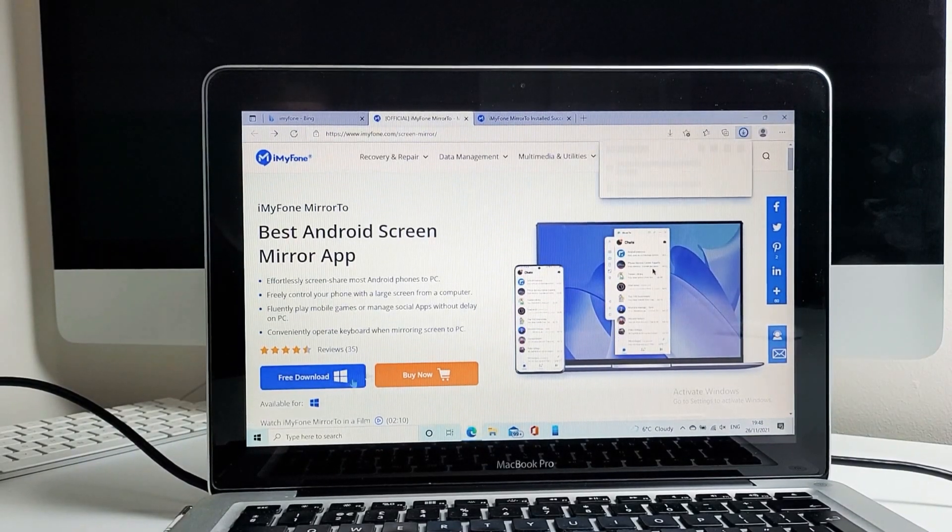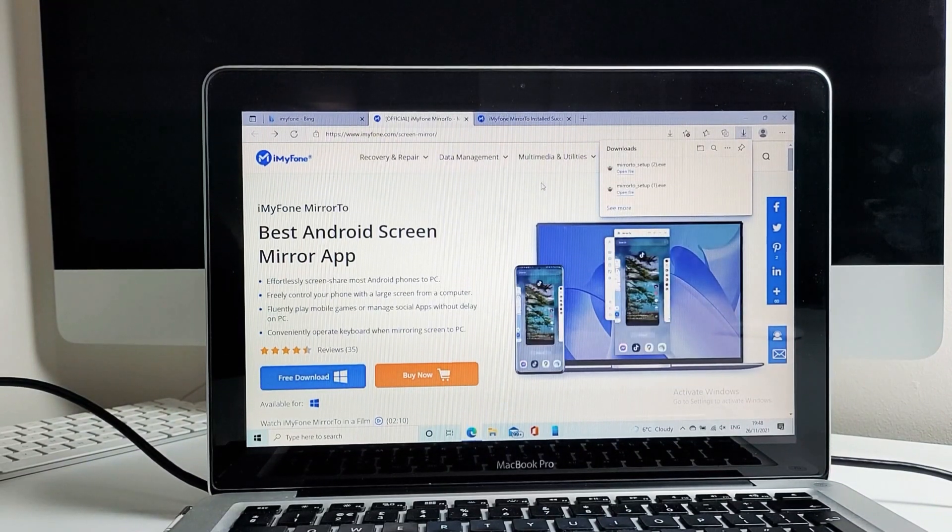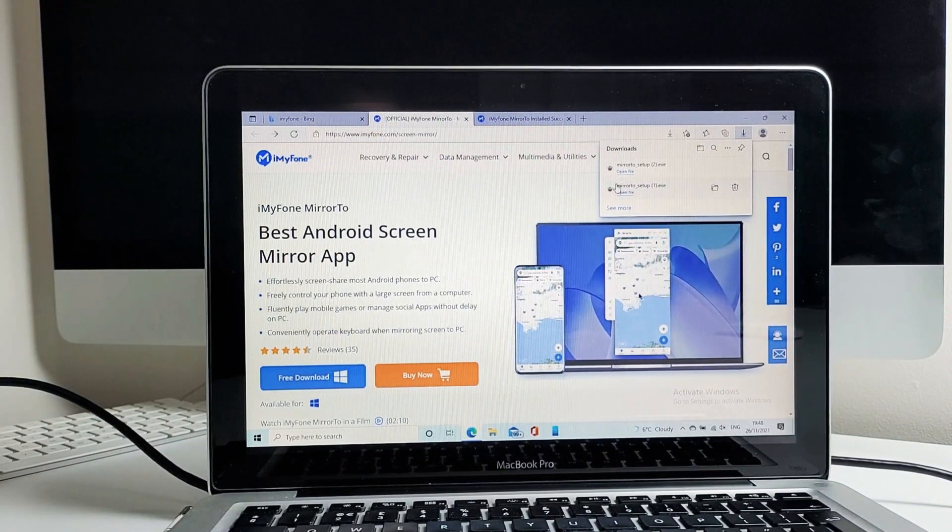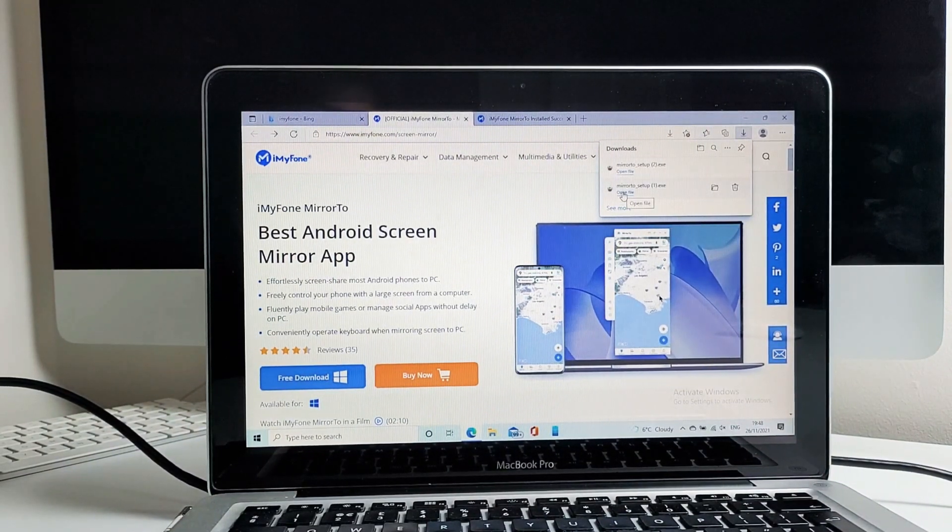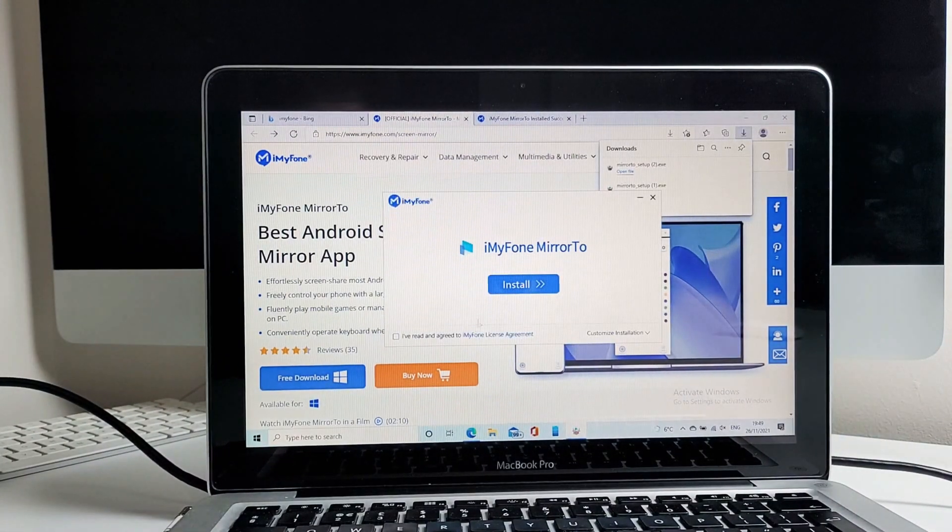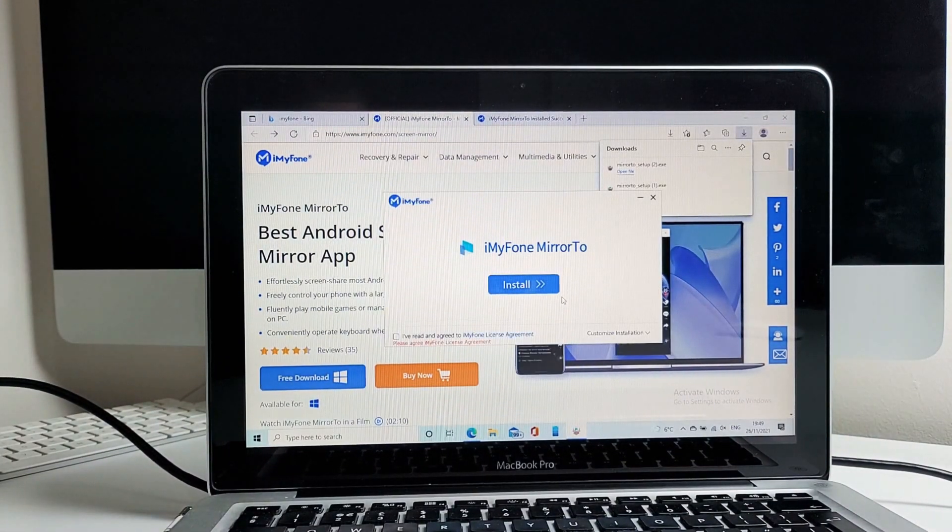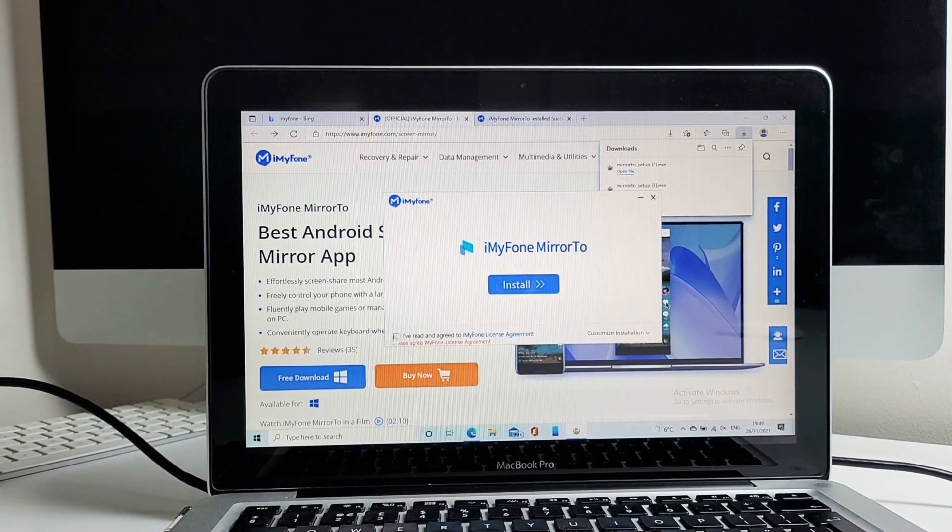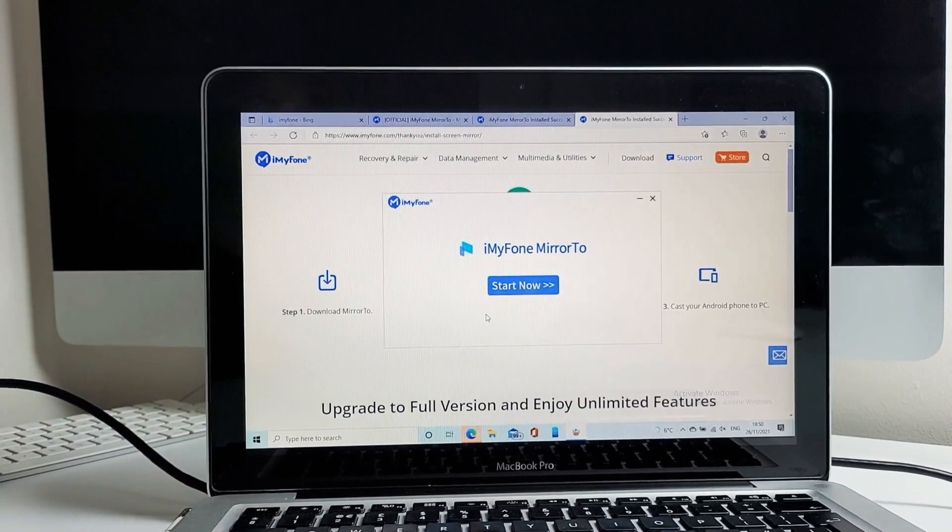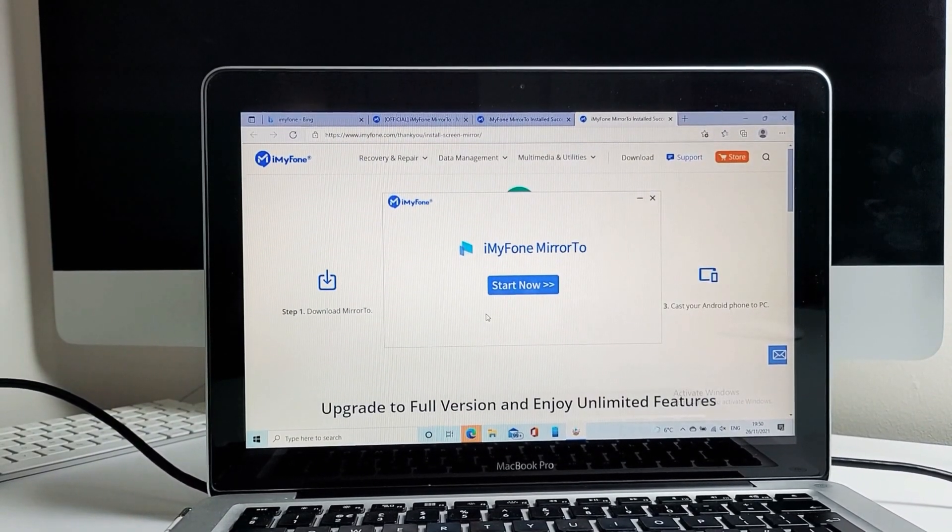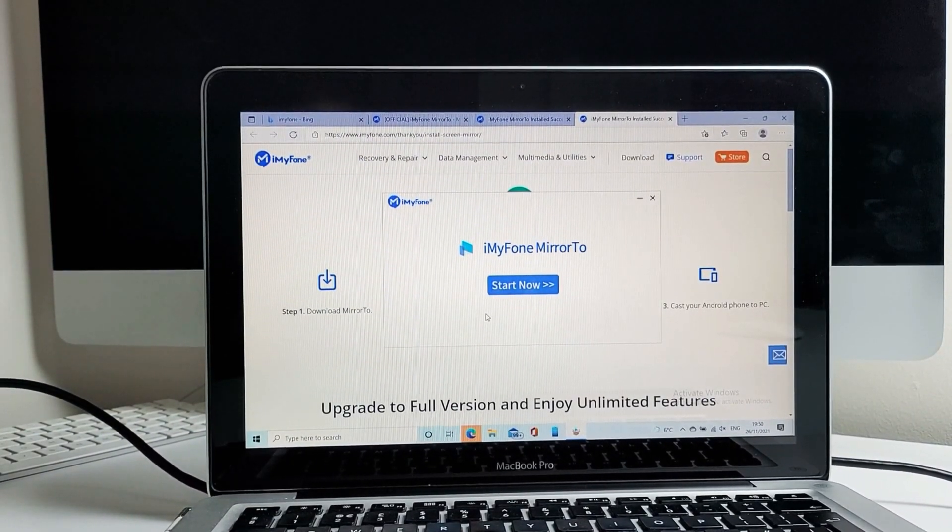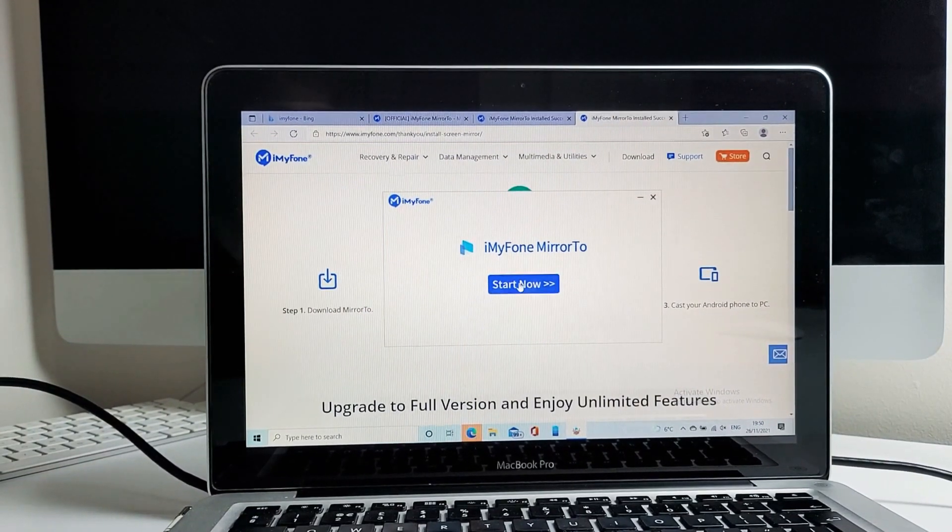Those of you who are using iPhone, just to mention the developer has confirmed that an iPhone supported version of Mirror 2 app will be released very soon. So the Mirror 2 app enables you to cast your mobile phone onto your Windows PC. As you can see here, I'm using a MacBook Pro through Bootcamp running Windows 10.